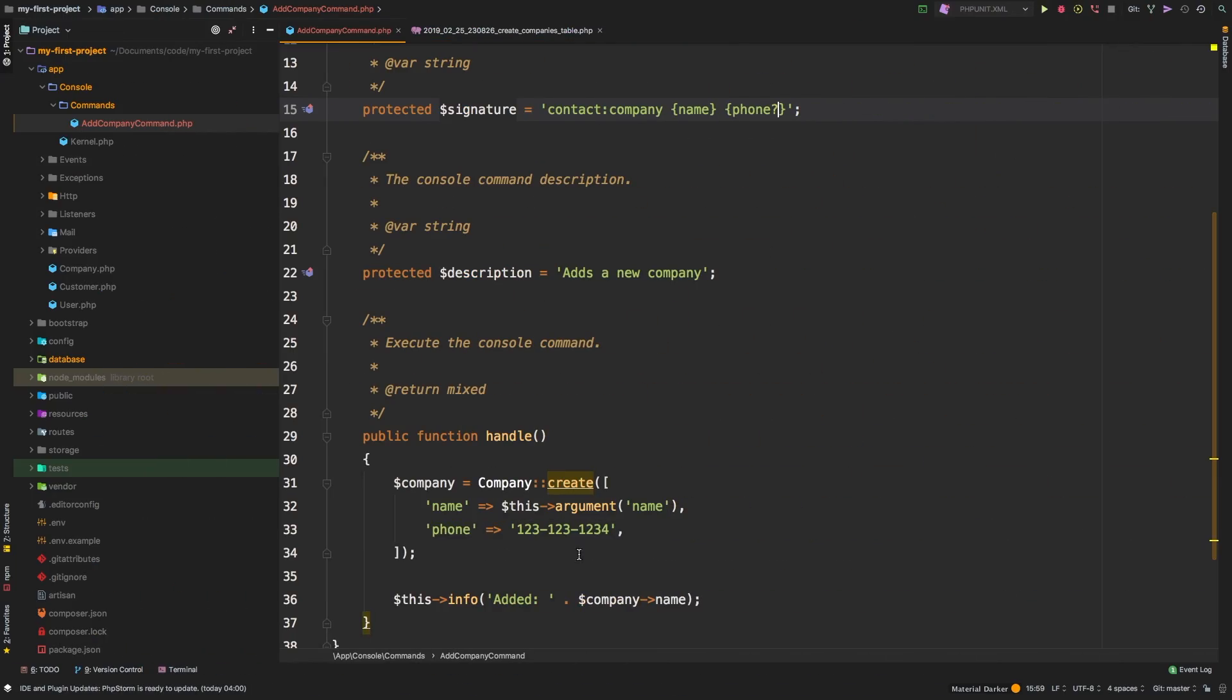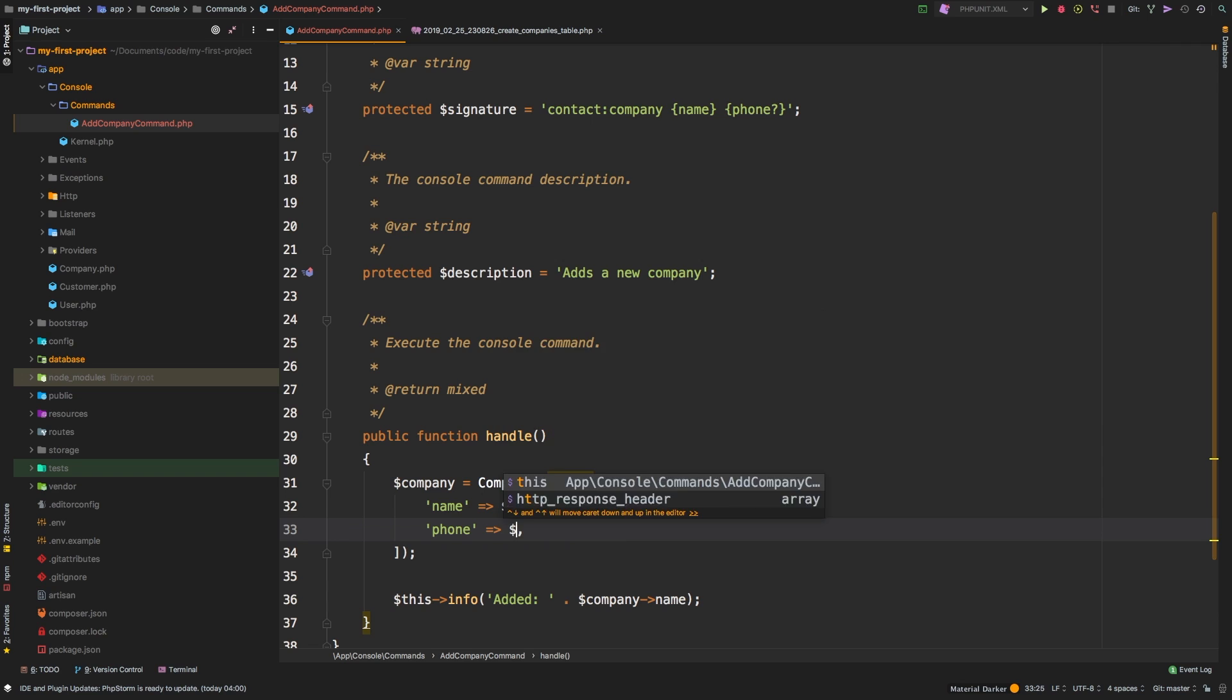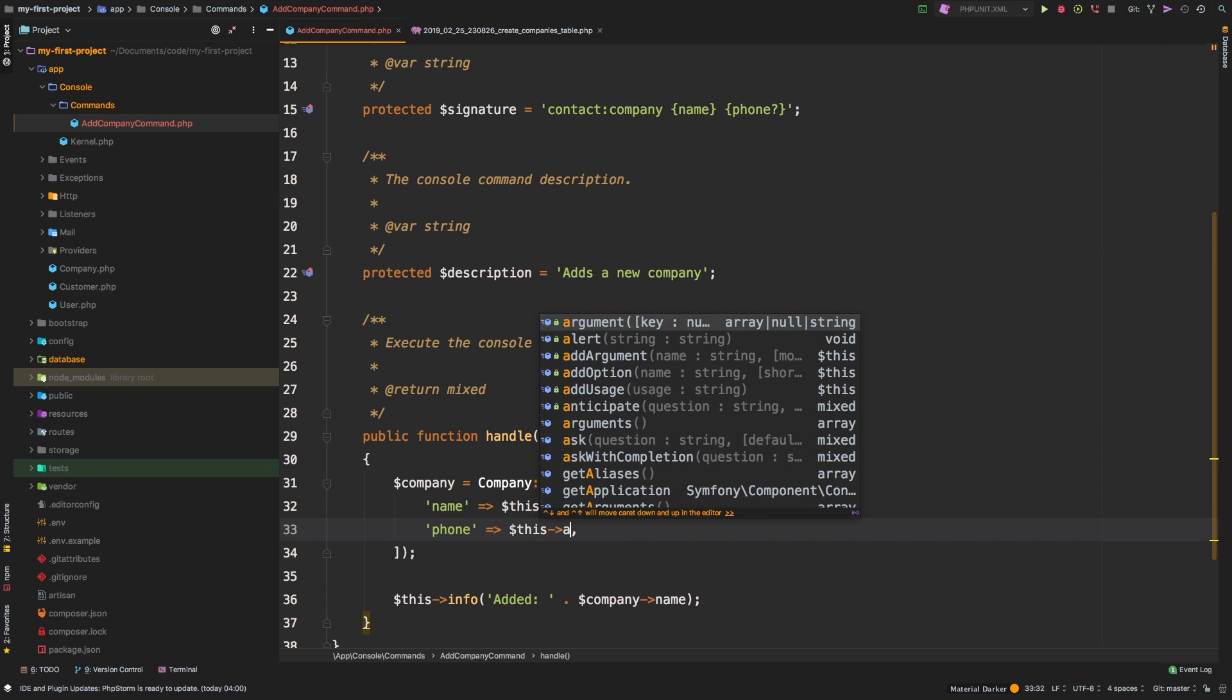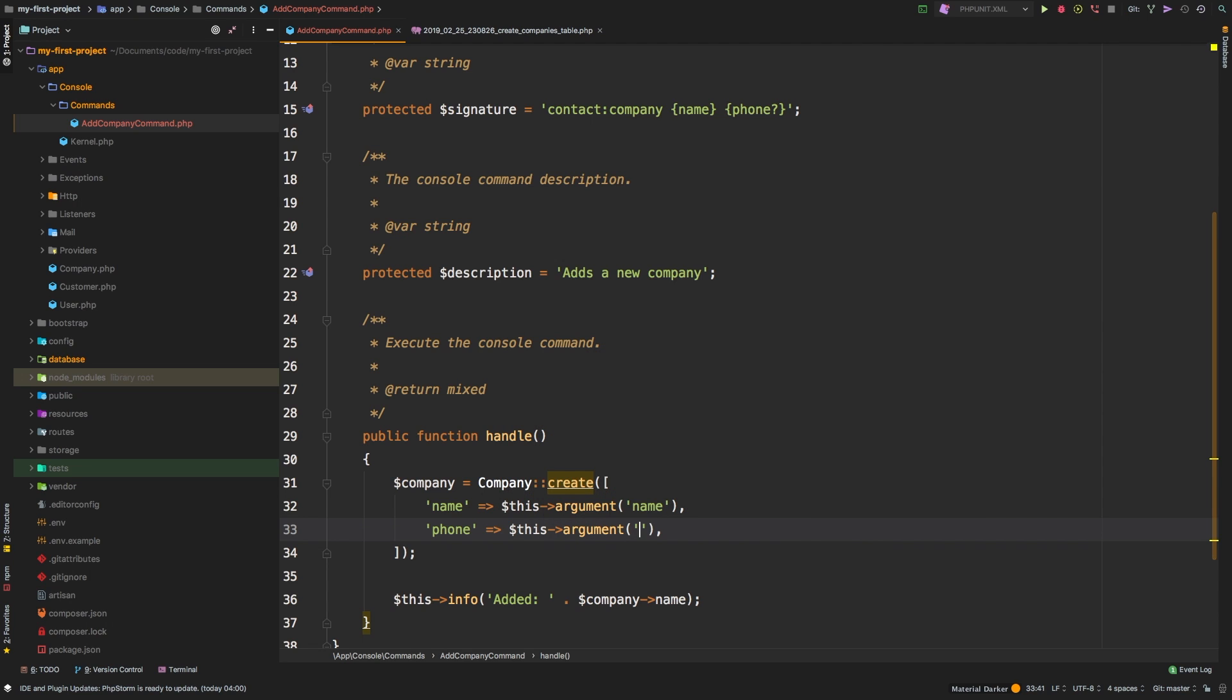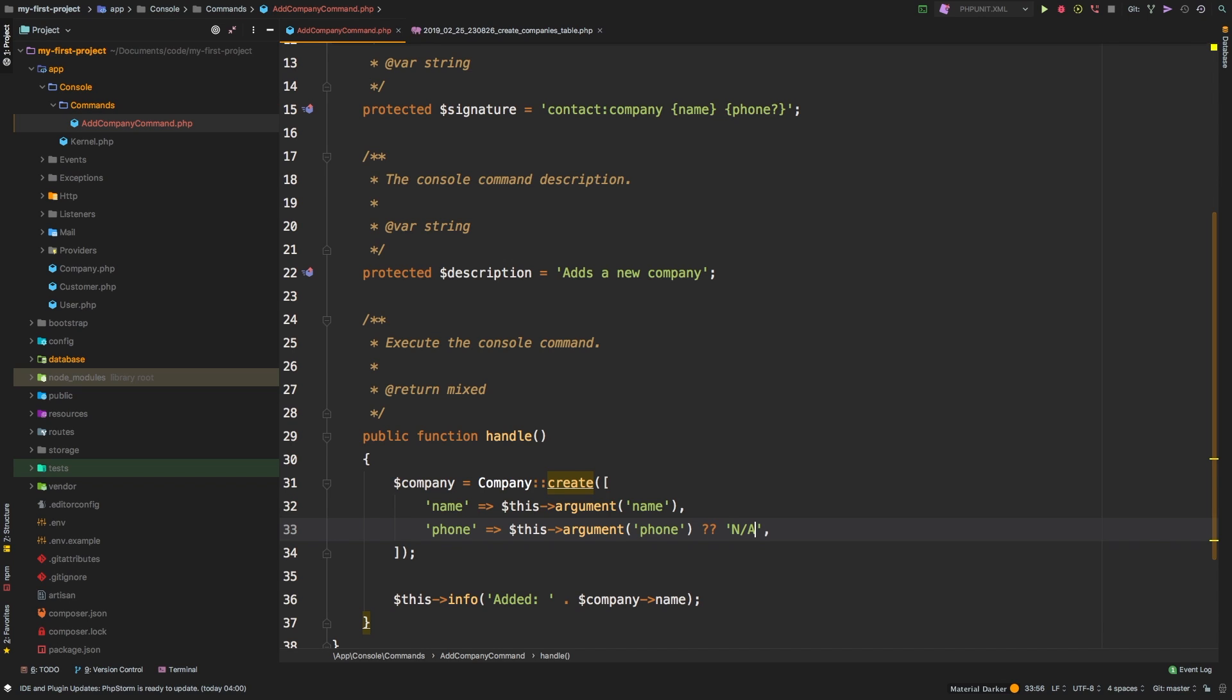Okay. So let's do something here. Let's say this argument phone. So if you provided a phone, let's use that. Otherwise, let's just say N/A. Fair enough. Let's try that command now.